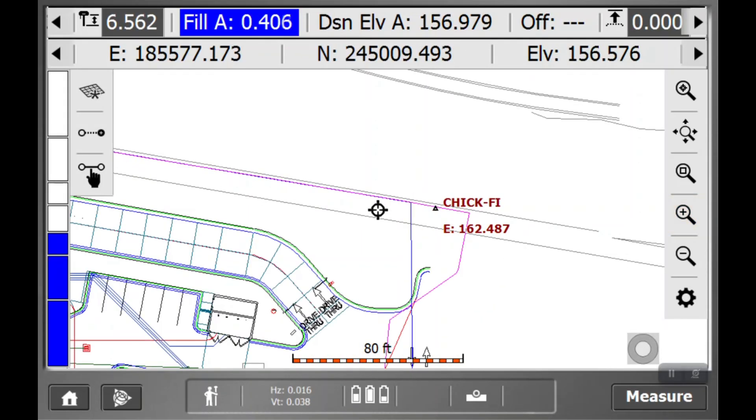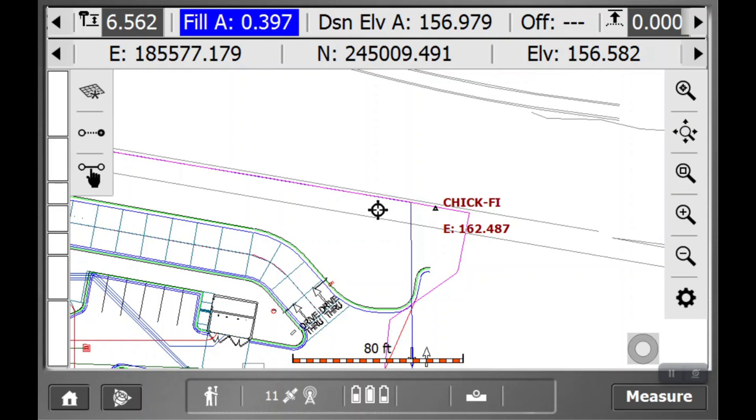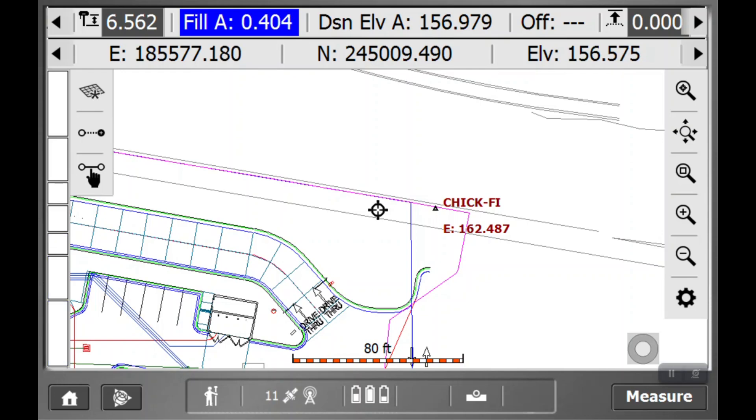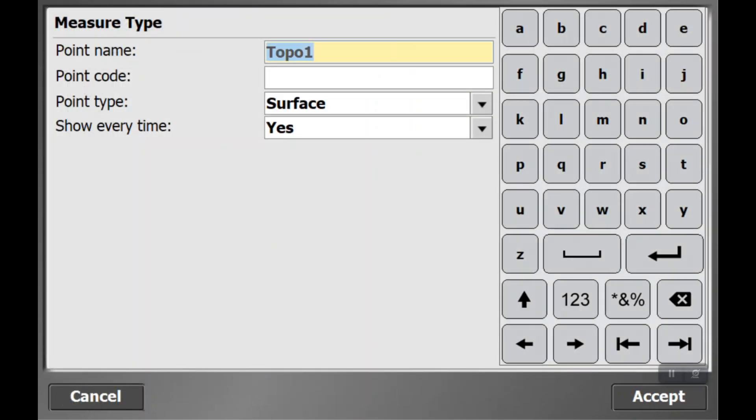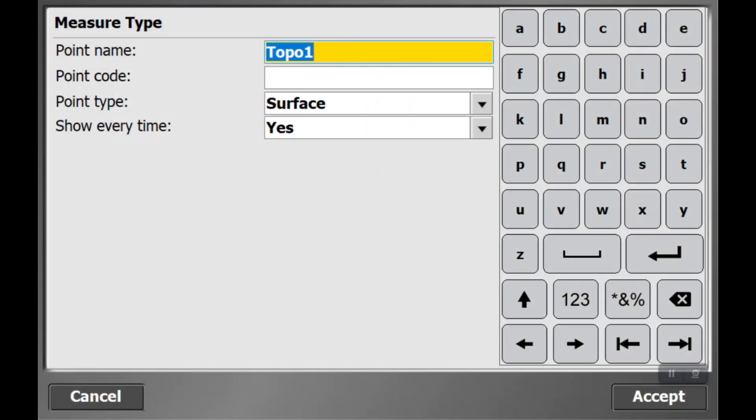Alright, so now we're going to get ourselves level over a manhole. And now we're going to hit that measure button at the bottom right, and it's going to pop up this measure type window. Here we can give the name of the point. We're going to name this manhole 1.